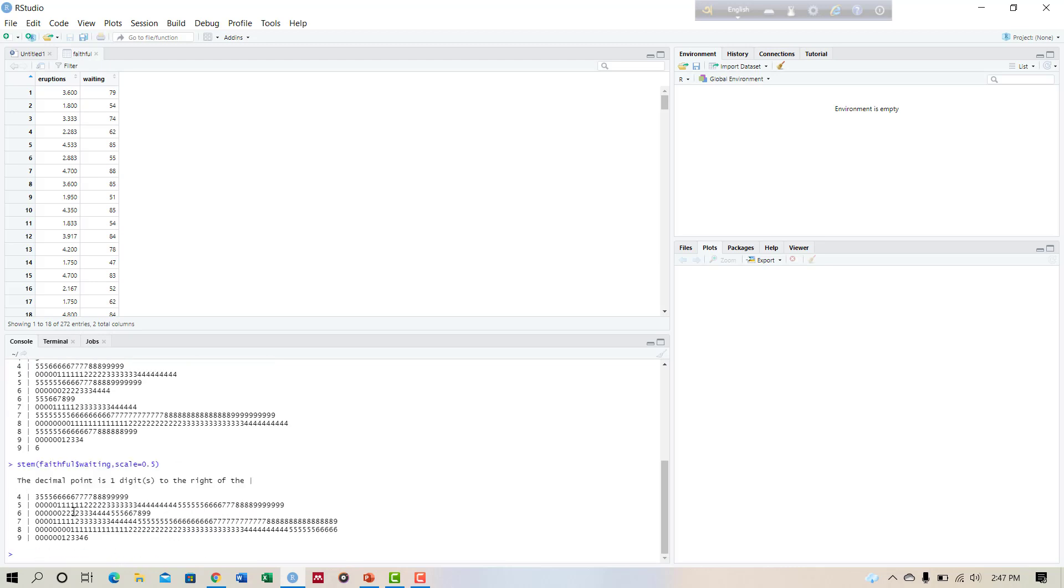So in our output we found 40 to 44 and 45 to 49 in our first stem leaves.